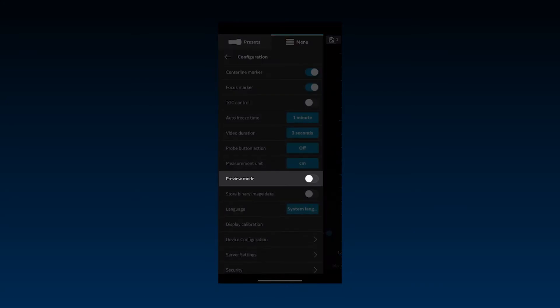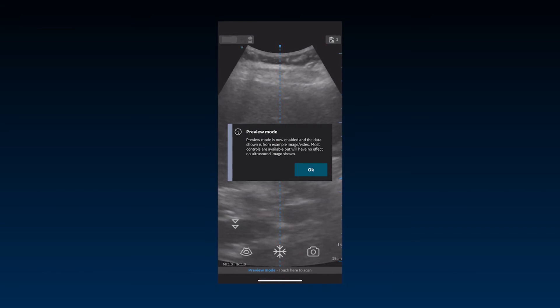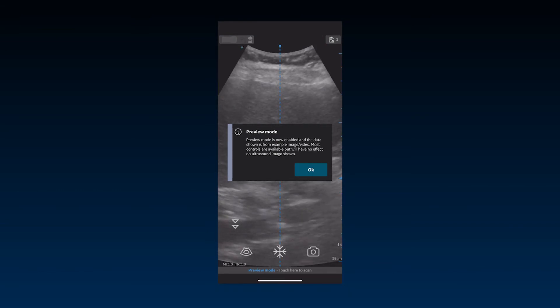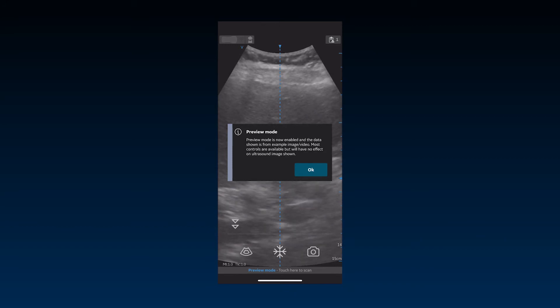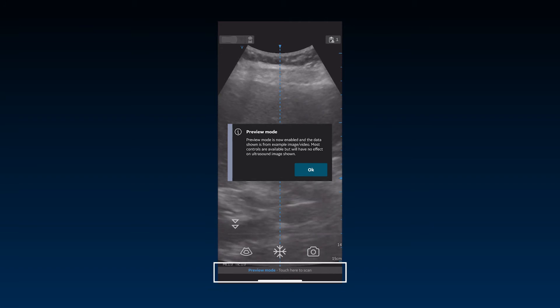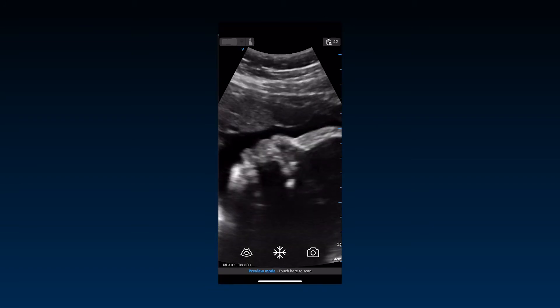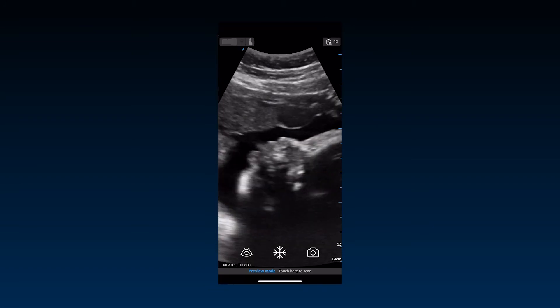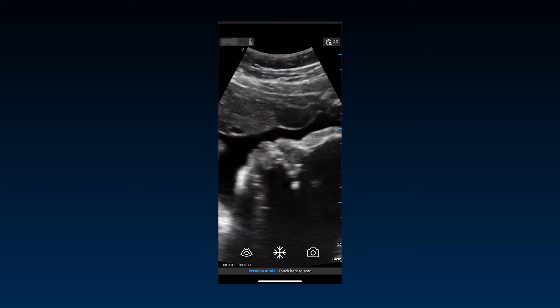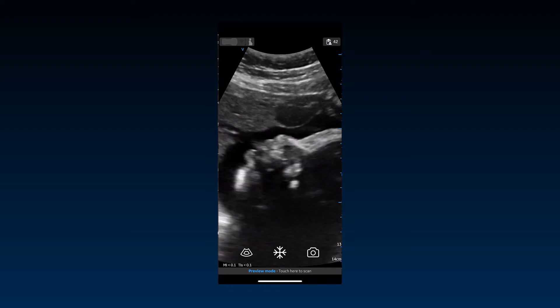Preview mode can be activated to explore the app functionality without a connected probe and can be used before registering your device. Scanning is disabled with only selected functions available in this mode. You can go back to scanning mode from the imaging screen at any time if you have a connected probe, enabling access to previously stored patient data.